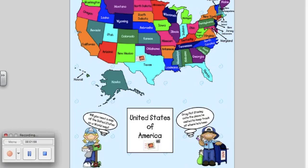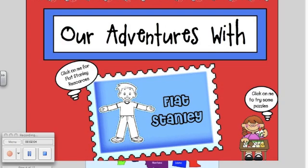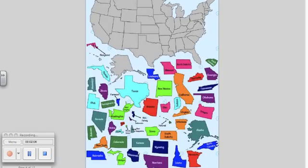There are also two map puzzles included in this lesson for practice identifying states and continents. Using the outlines as guidance, students just drag the state into its correct place on the map or continent.